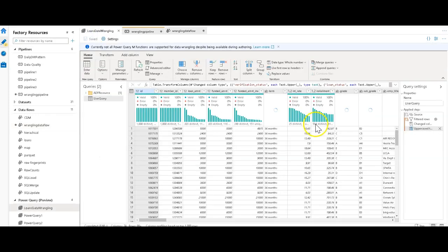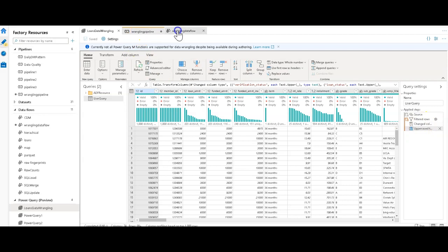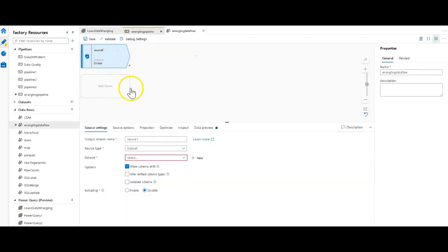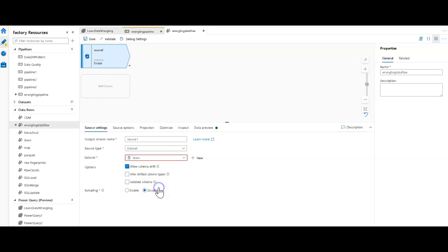Source, filter, change column types in uppercase. Here's how that would look. Source is the loans because this is all within Data Factory. I can use the exact same dataset across all these different capabilities. The next thing I did was to filter.